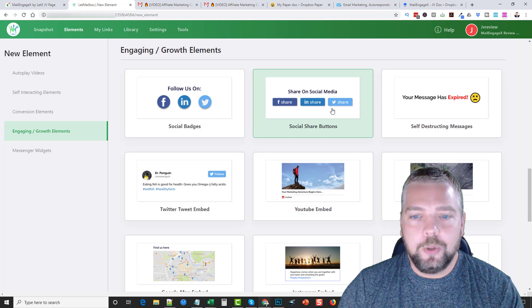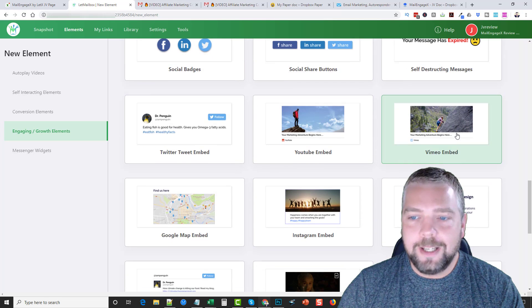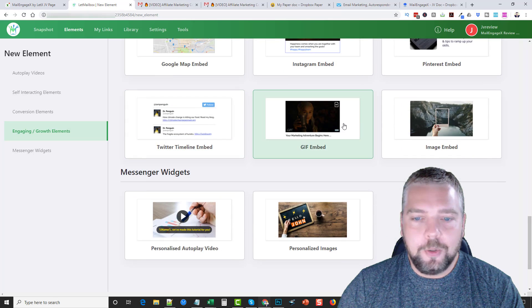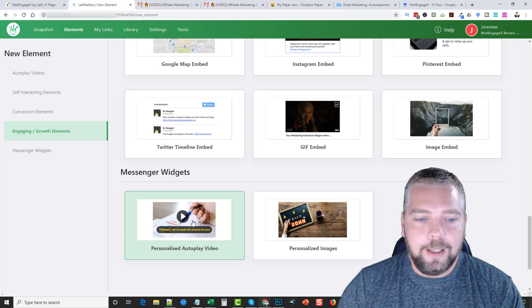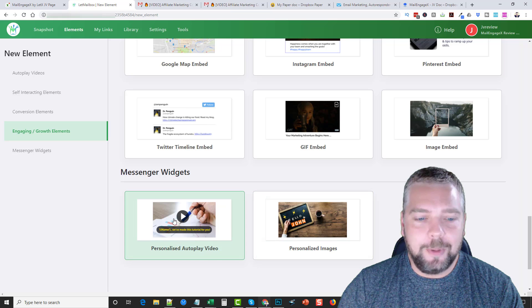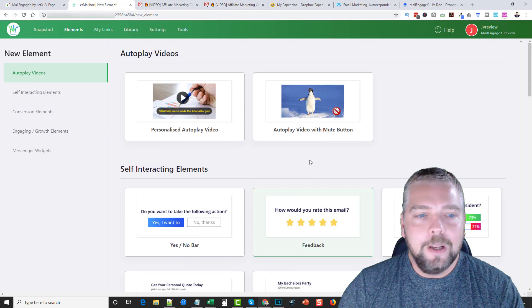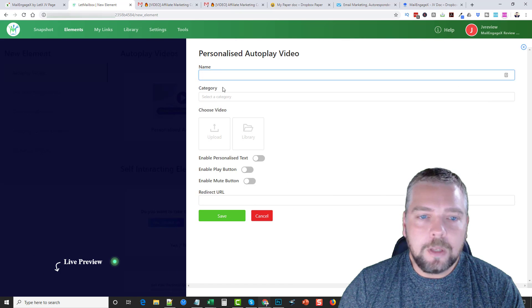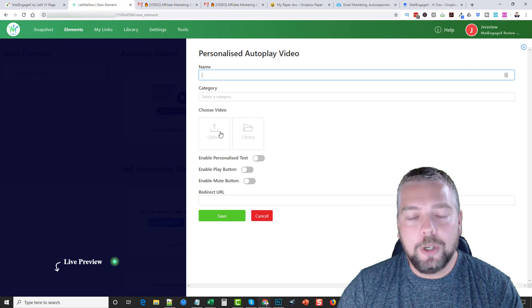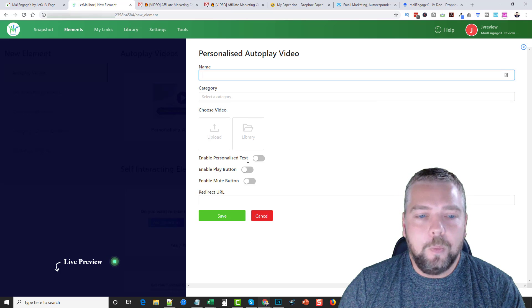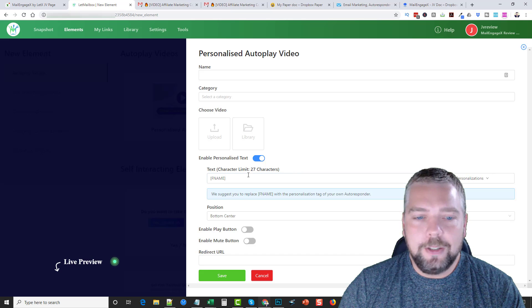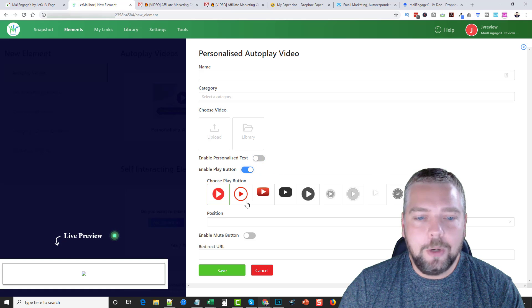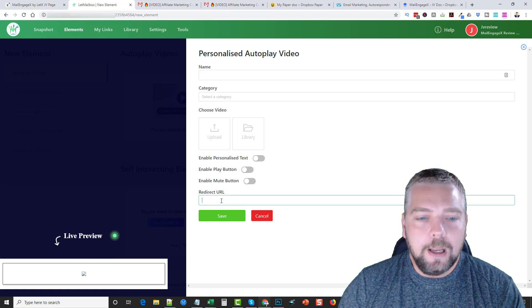If you're offering some kind of a special discount, you can create buttons with them. They have footer widgets, this is really neat, as well as these signatures which is something that's really different. They have engaging and growth elements you can add in your email such as social badges, self-destructing messages where you can embed videos, Google Maps, Instagram, Pinterest, Twitter. Here's where you can add GIFs, image embeds, and then these are messenger widgets for messenger where you can personalize autoplay videos and images also. To do one of these, all you have to do is you go inside, you give it a name, you can select the category, you can either upload your own video or choose one from the library that you already have.